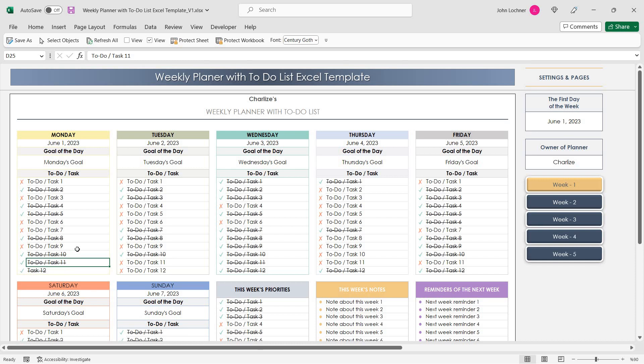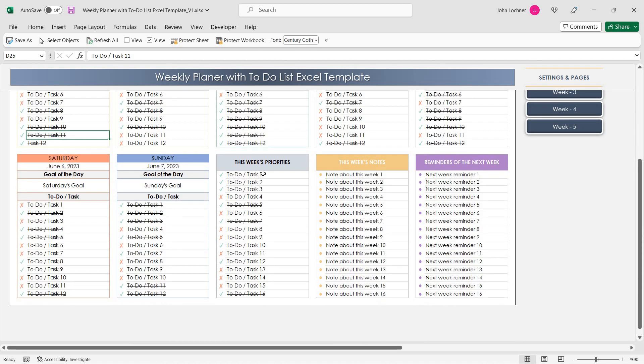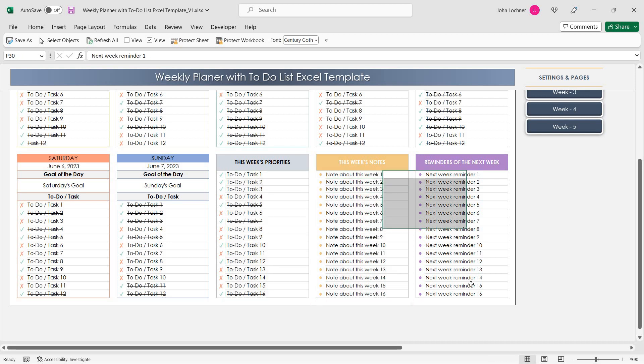You can do this for each day in the week. You can also write down the week's priorities, the week's notes and also the reminders.